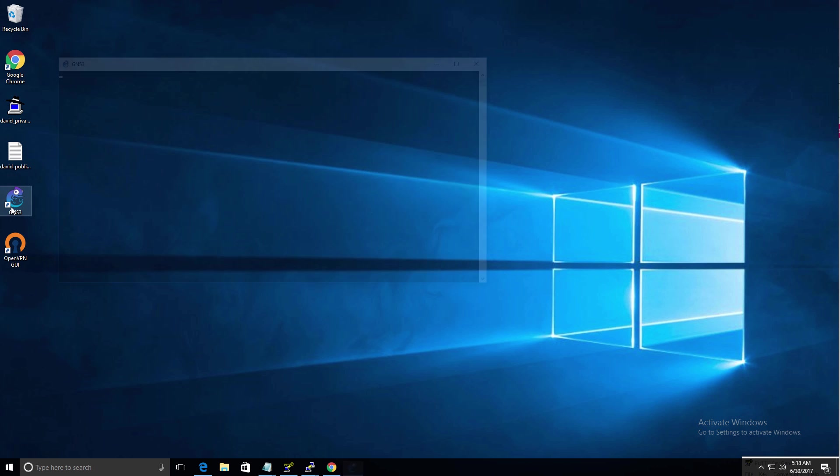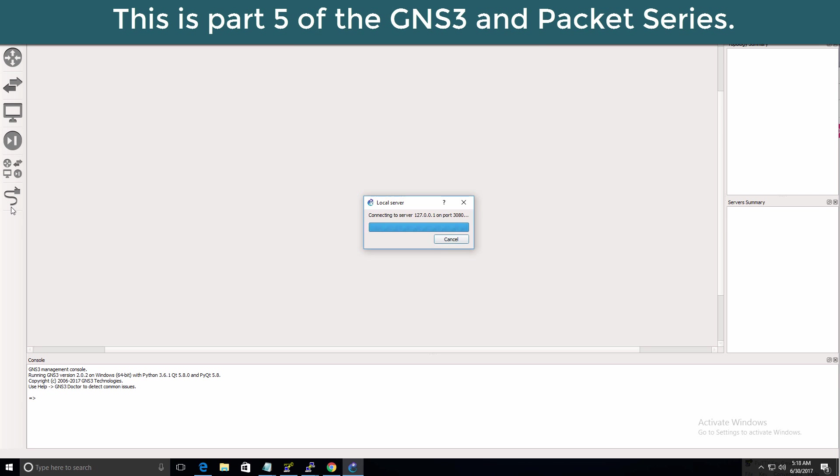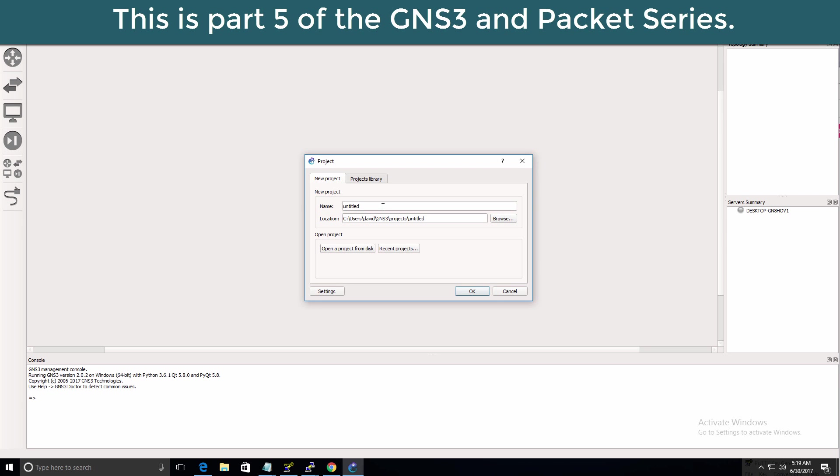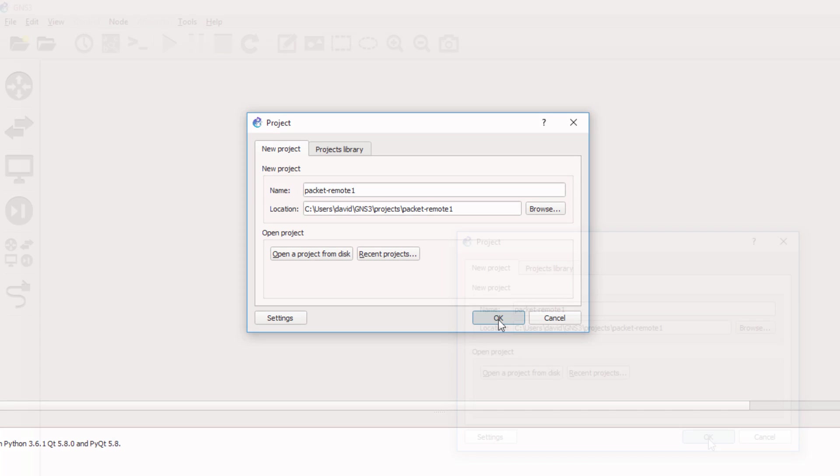So I'm going to start up with GNS3. I'm going to create a project called Packet Remote 1 and click OK.